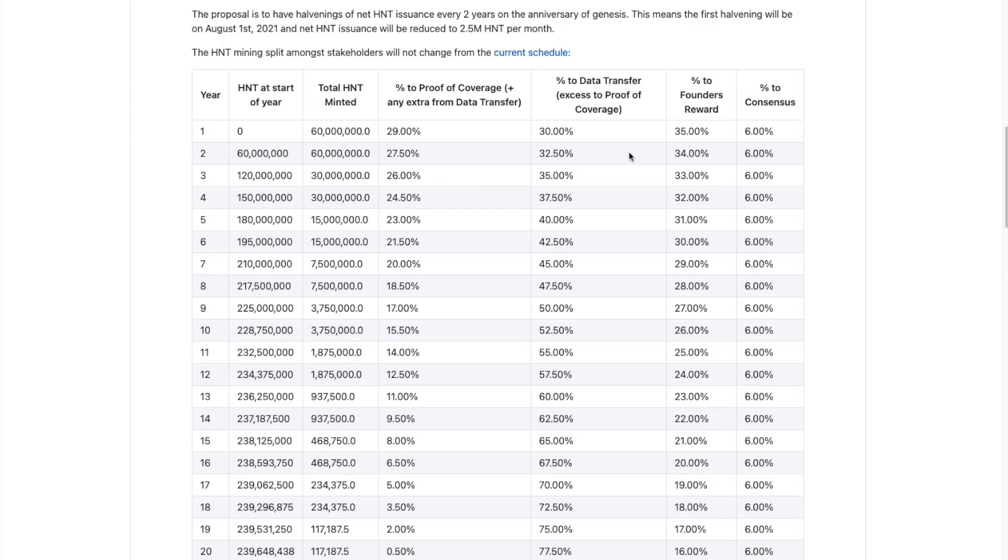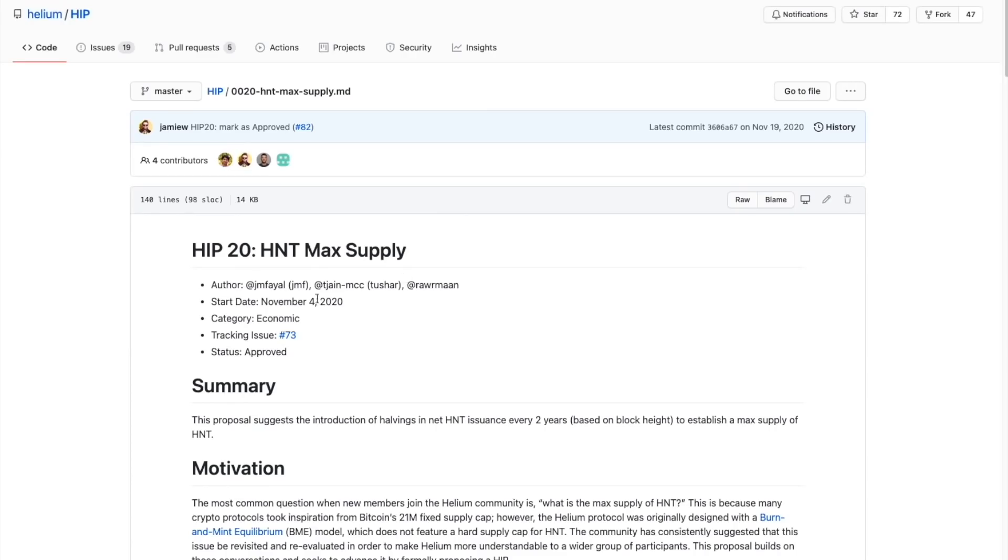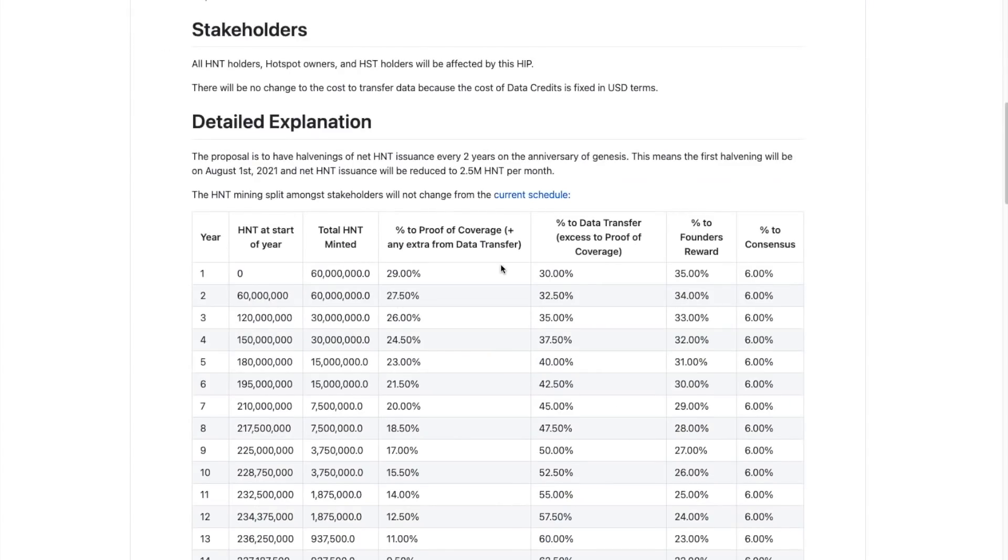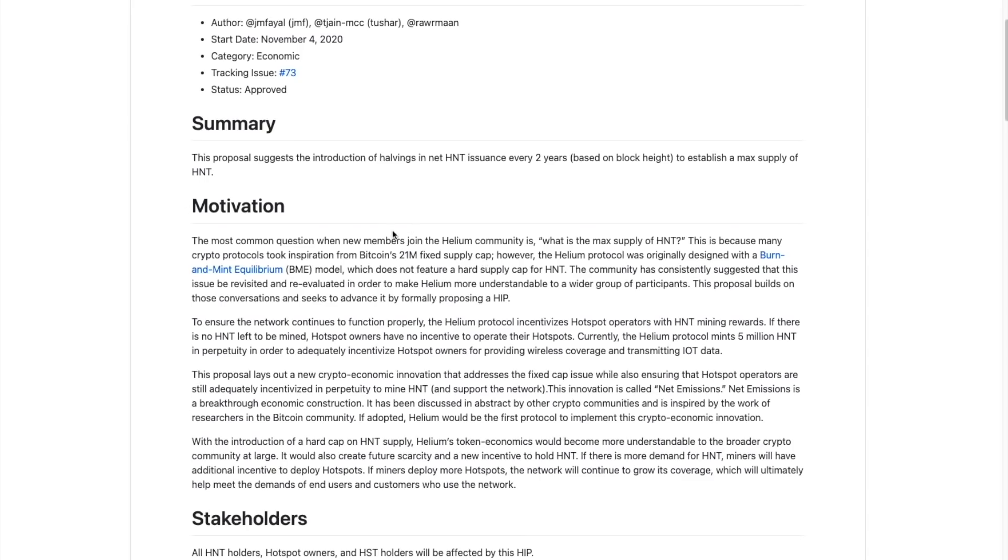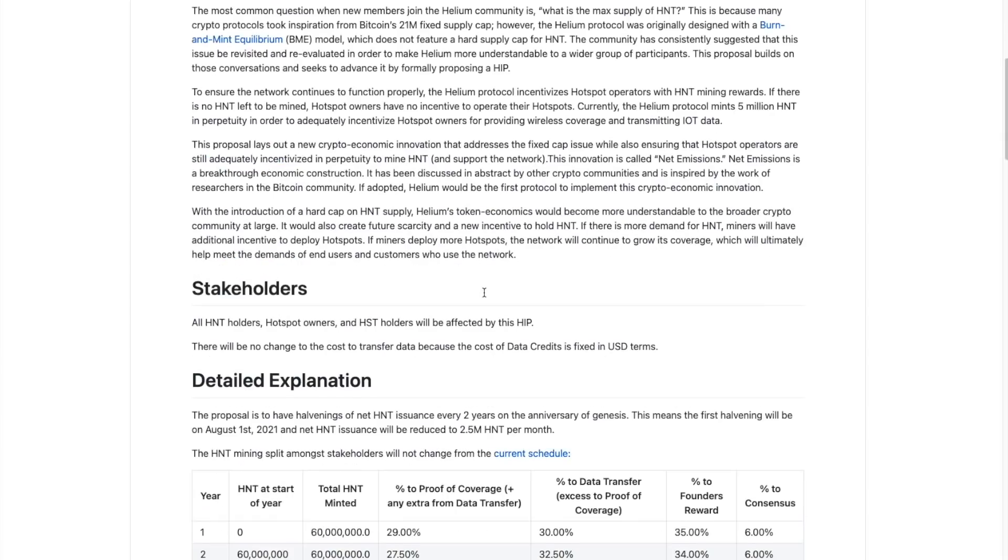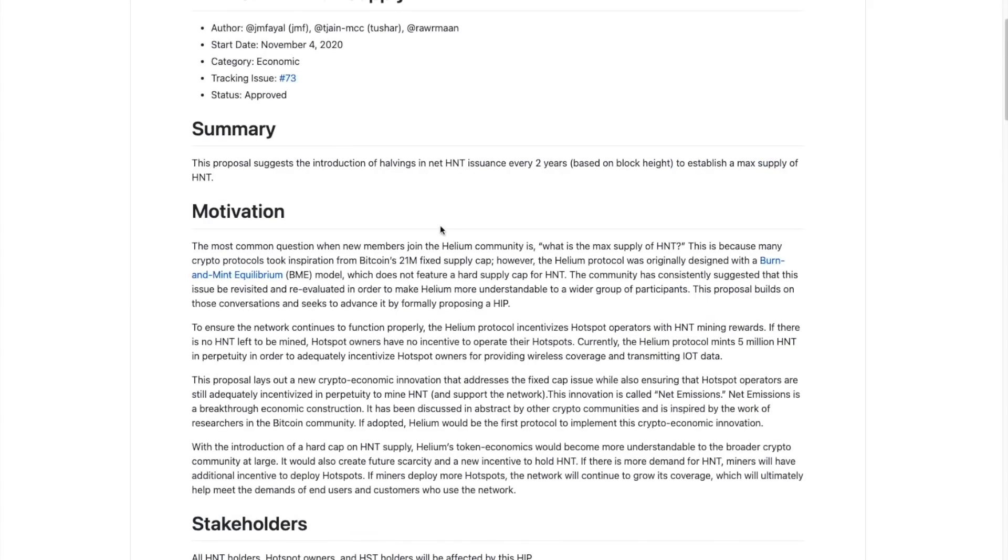So first let's look at this HIP 20 document here. So this is from the end of 2020, but it's very important. First of all, it is basically focusing on HNT max supply, which just in general is a very important topic that we should talk about. That's going to be more for another video.